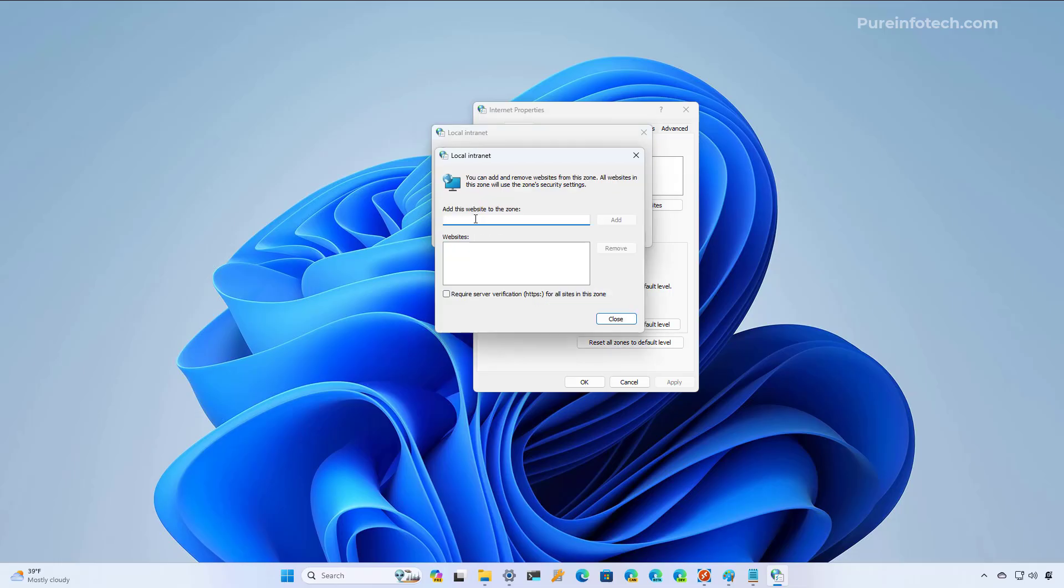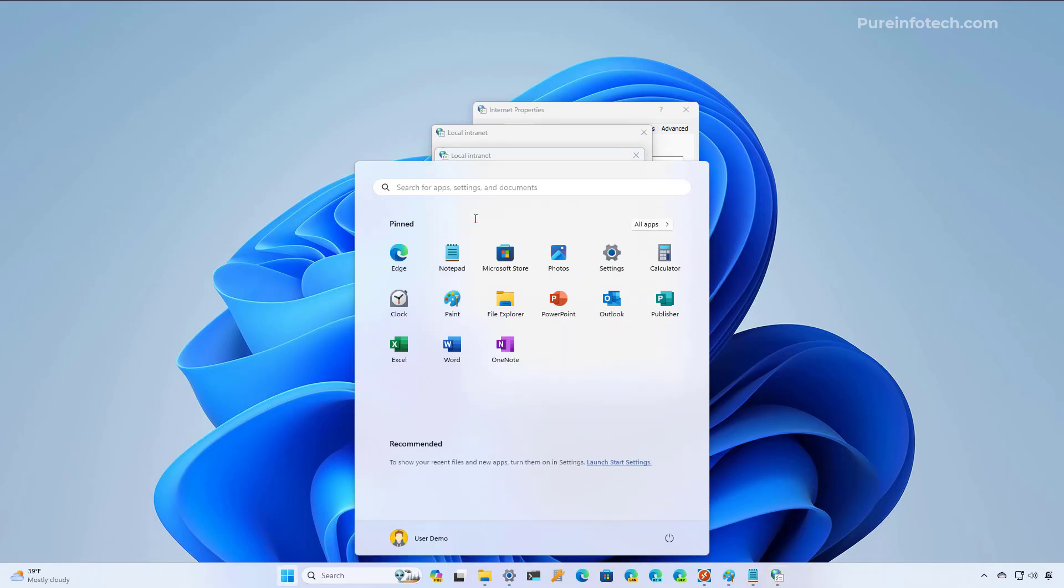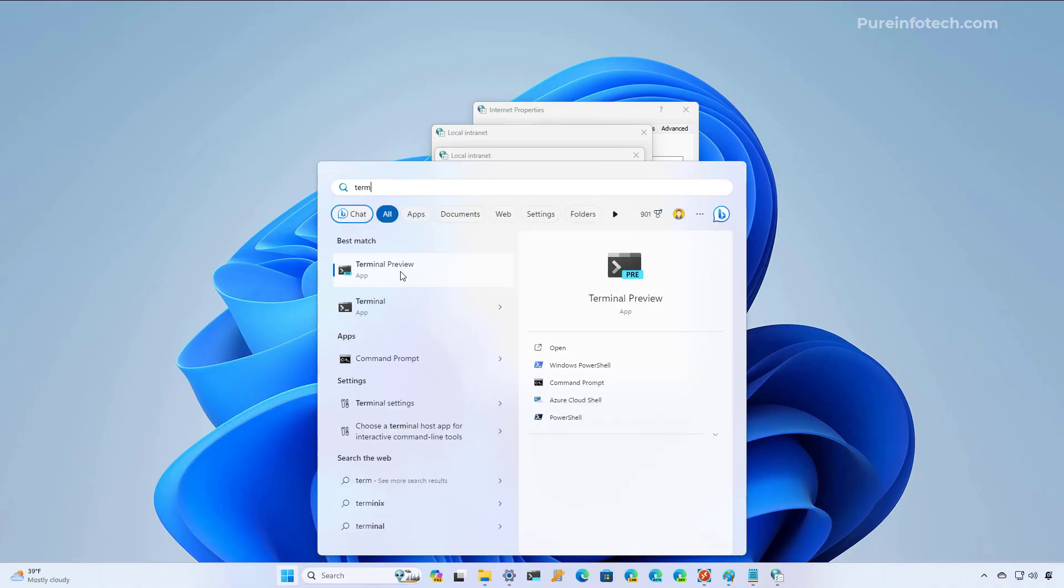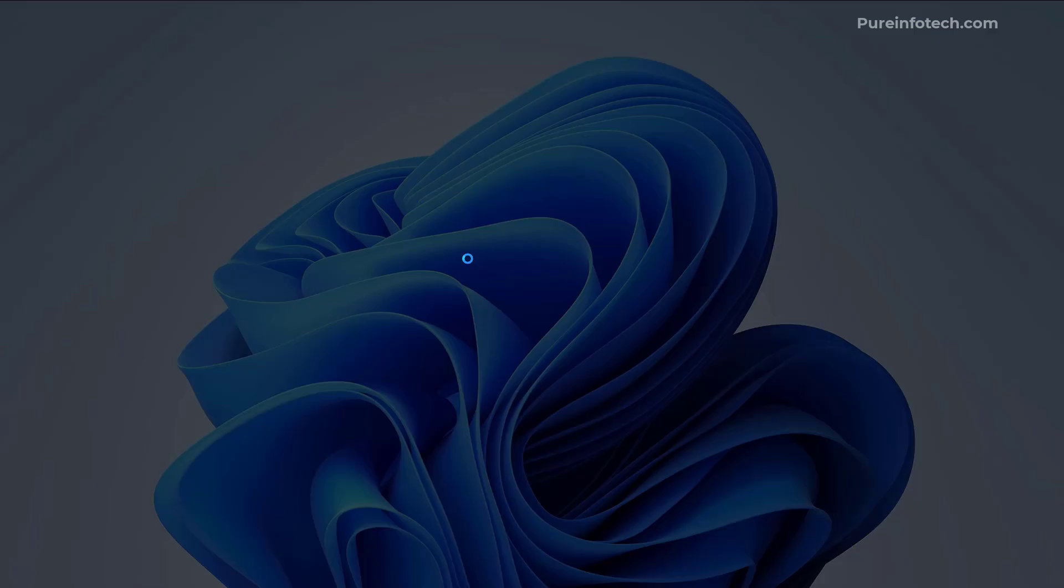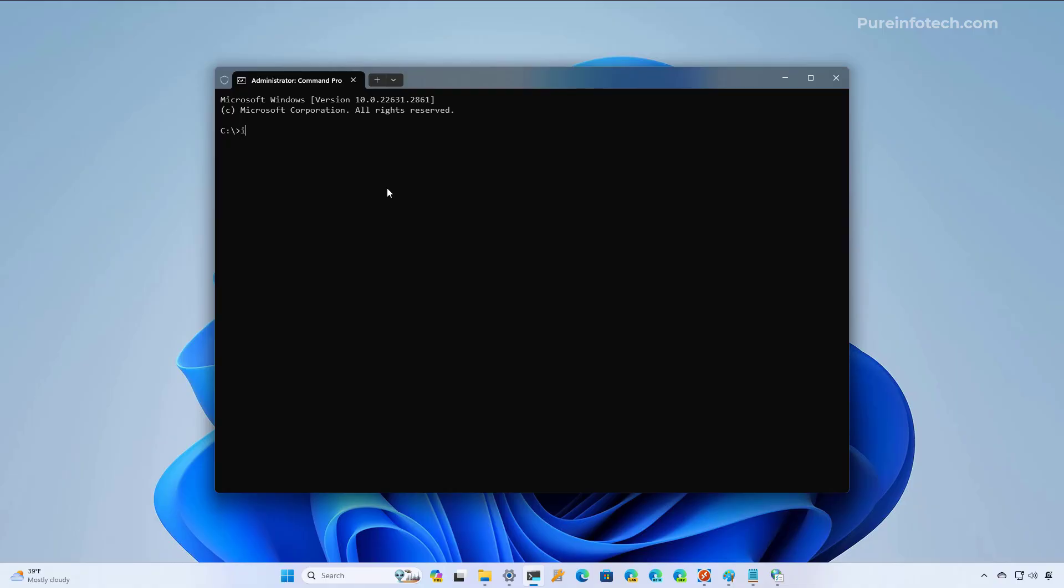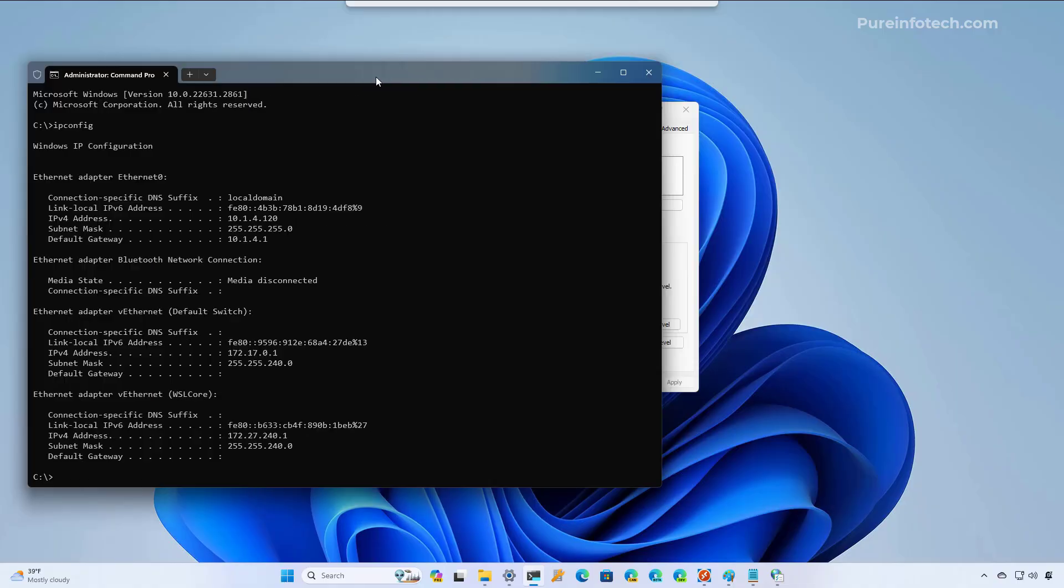And in here we're going to confirm the local network address. If you don't know what the network address is on your location, you can open Start and look for Command Prompt or the Terminal. I like to use the Terminal, so I'm going to use this one. And then I'm just going to use the ipconfig command, and then we can see the network address. In this case, that will be 10.1.4.